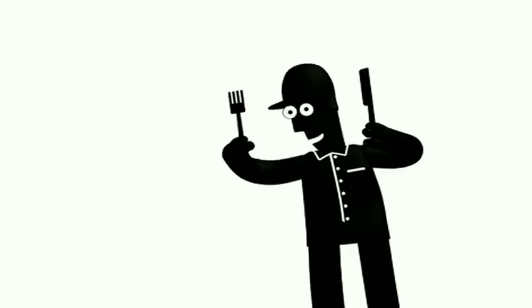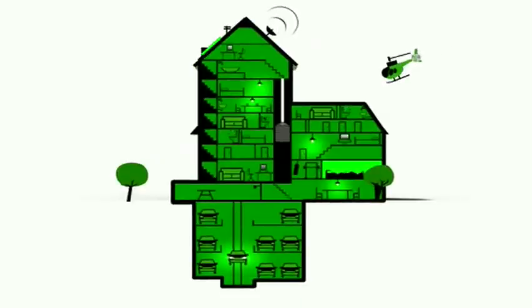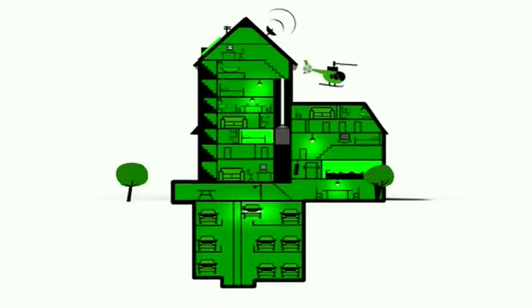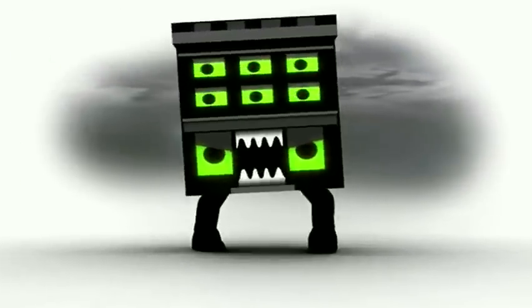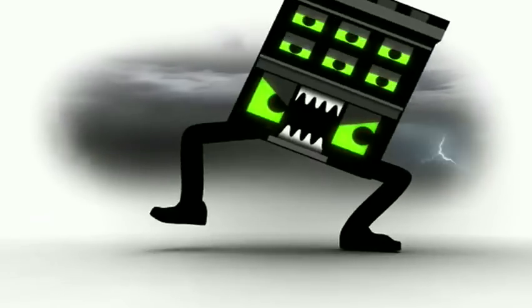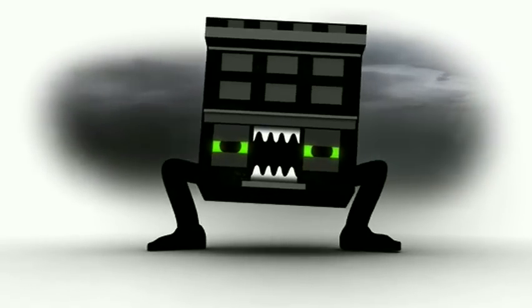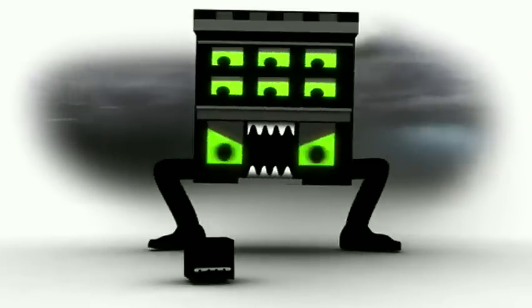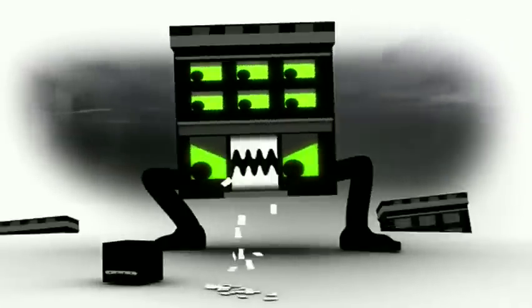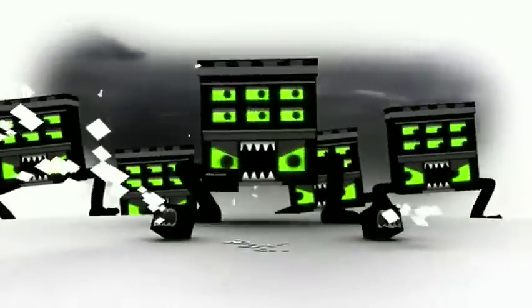But things changed. Houses got more complicated and more expensive. That's when it happened. Along came banks. The banks gave birth to home loans. And with home loans came brochures. Thousands of them all offering advice.